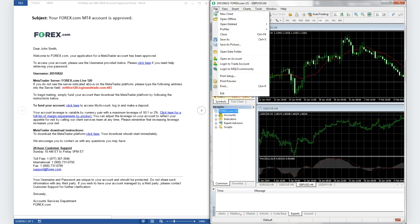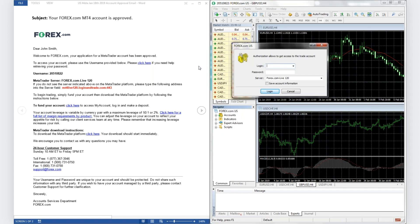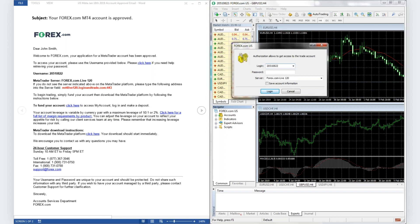Click on File at the top left, then click on Login to Trade Account. Copy and paste or enter your details from the welcome email. Make sure you select the correct server from the drop-down. If you do not see it on the list, copy and paste that field into the server field on the account information screen.